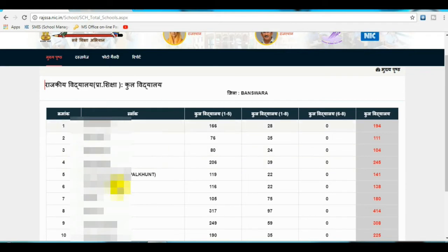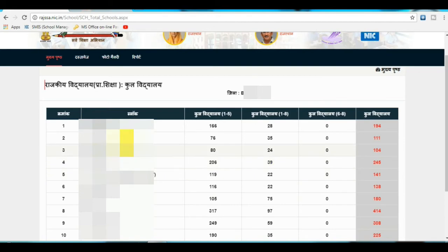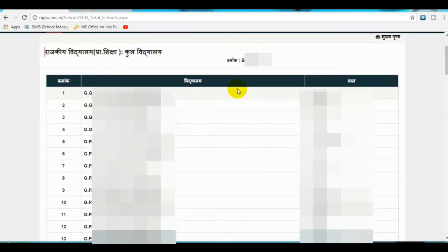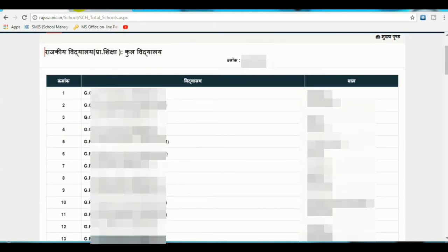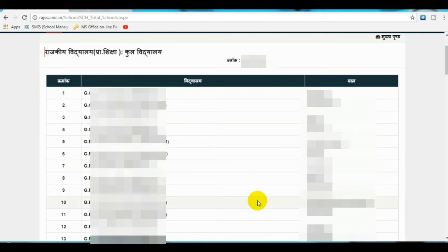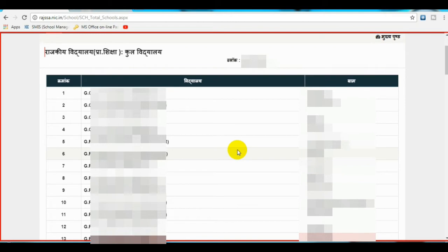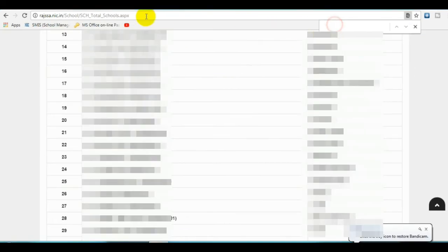After selecting your district, you will see all the blocks in that district. Choose your block and open it. You will see all schools — PS and UPS. To find your school, use CTRL+F and type your school name here.